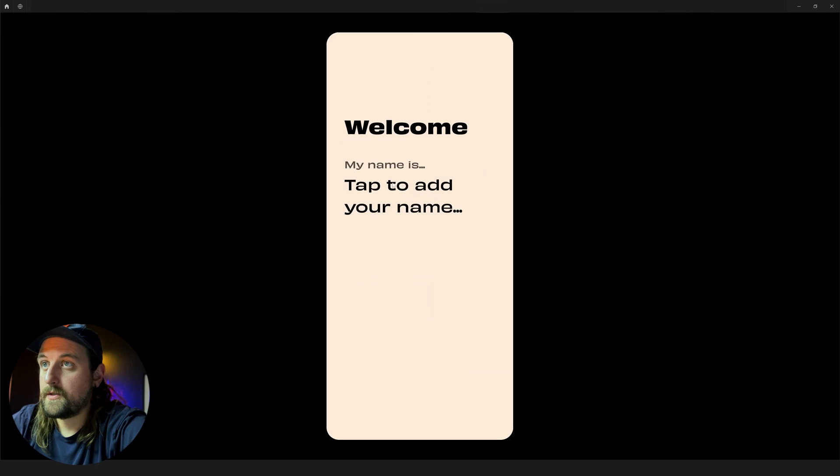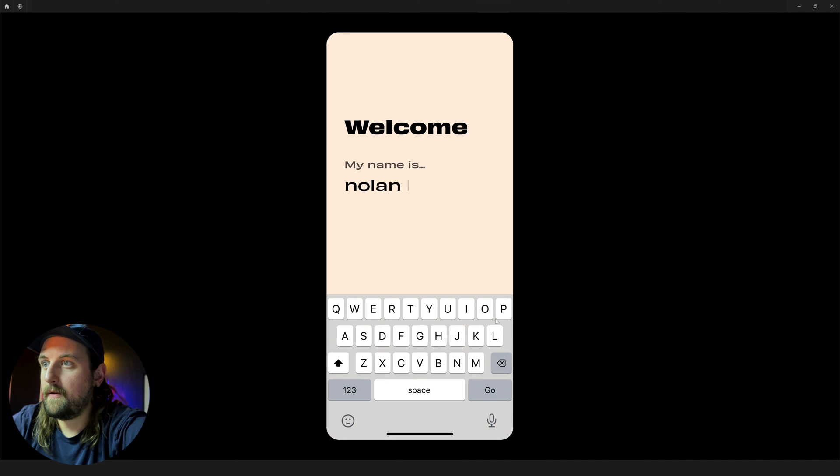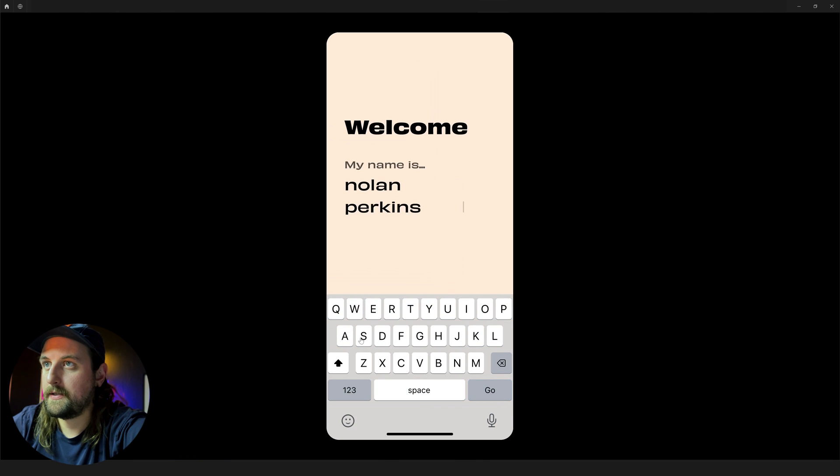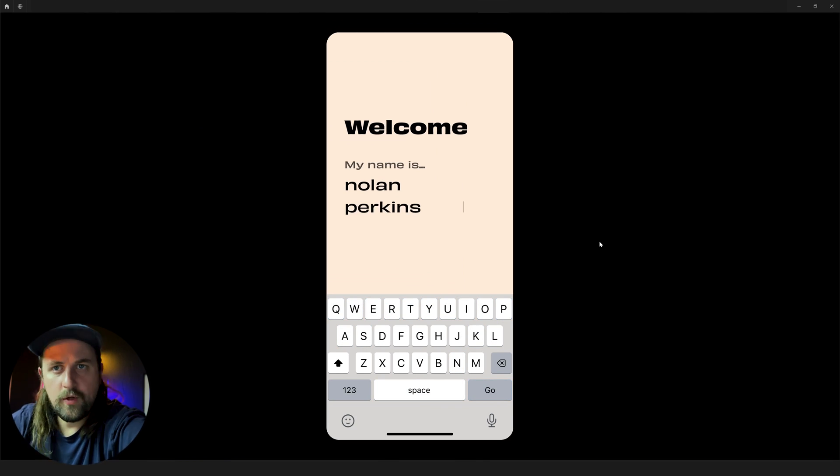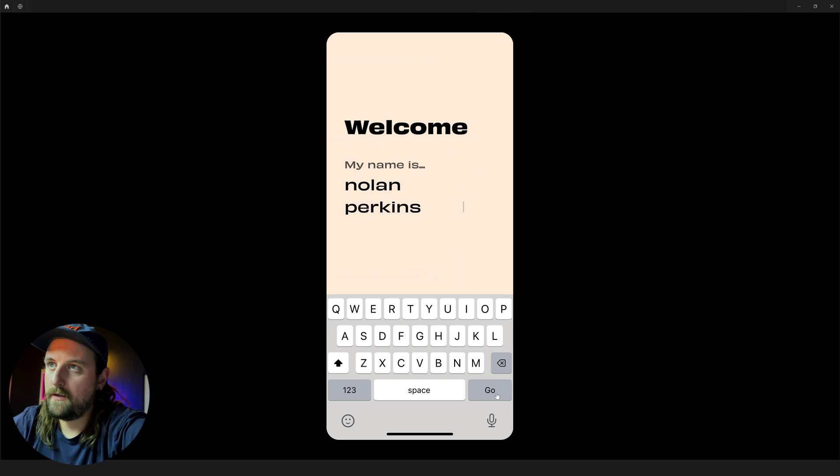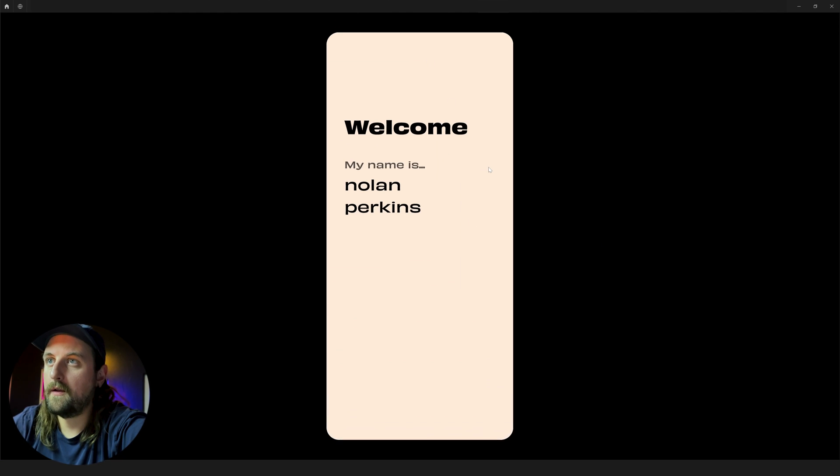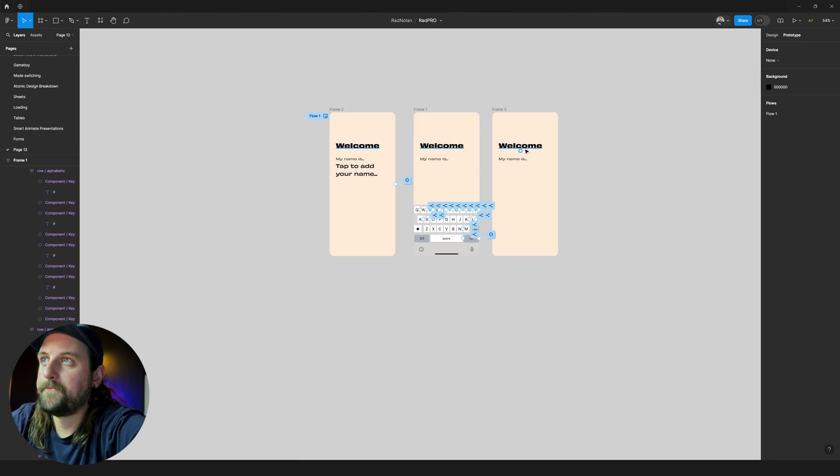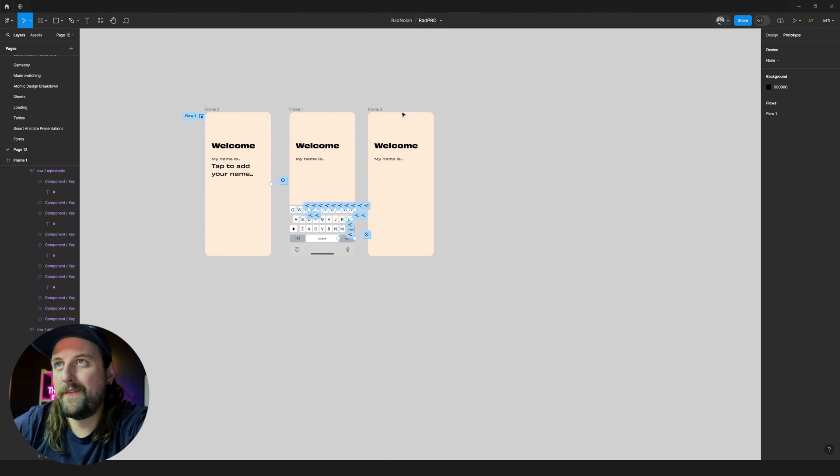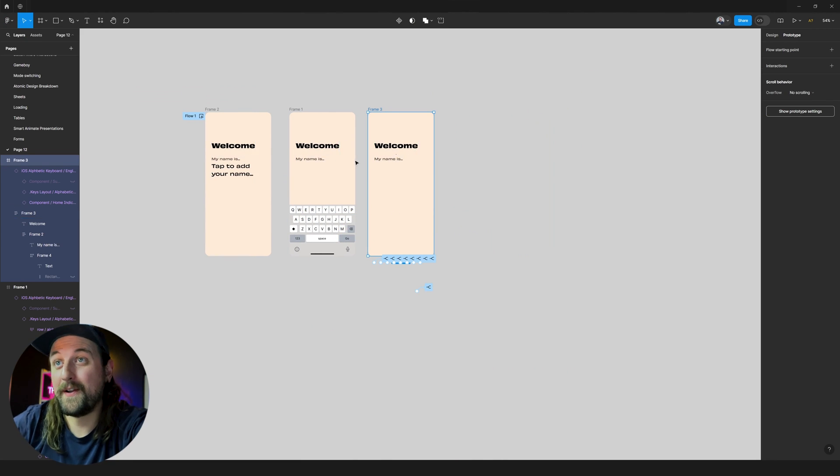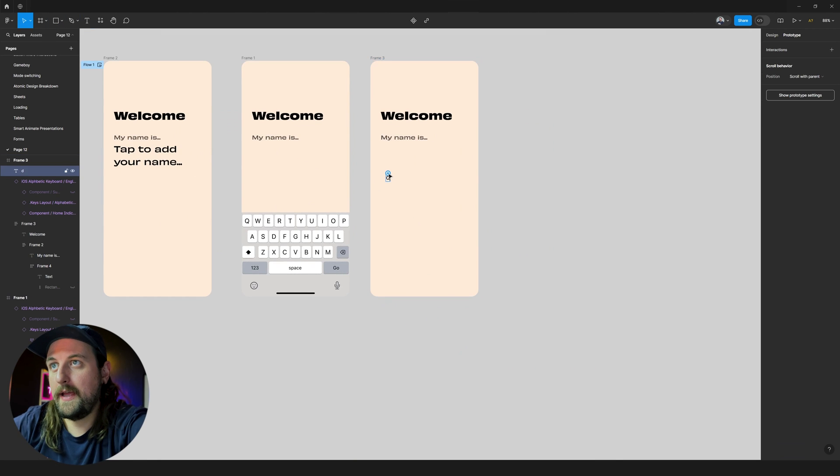So my name is Nolan Perkins. My name is Nolan Perkins, and this is how you make a keyboard. And what's really cool about this, you know, again, this is over-engineered 100%.